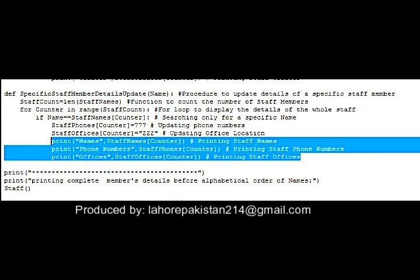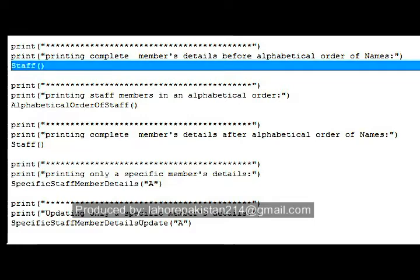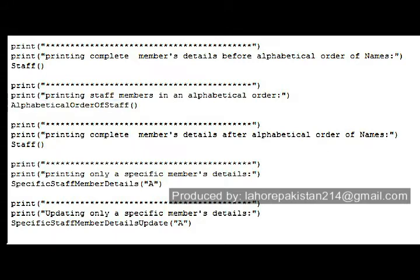Now I am going to call these procedures. First, an unordered list of staff will be displayed, then we call the procedure for arranging the staff member list into alphabetical order of staff names, and then I have again called that same display procedure to see the changed list on the screen.